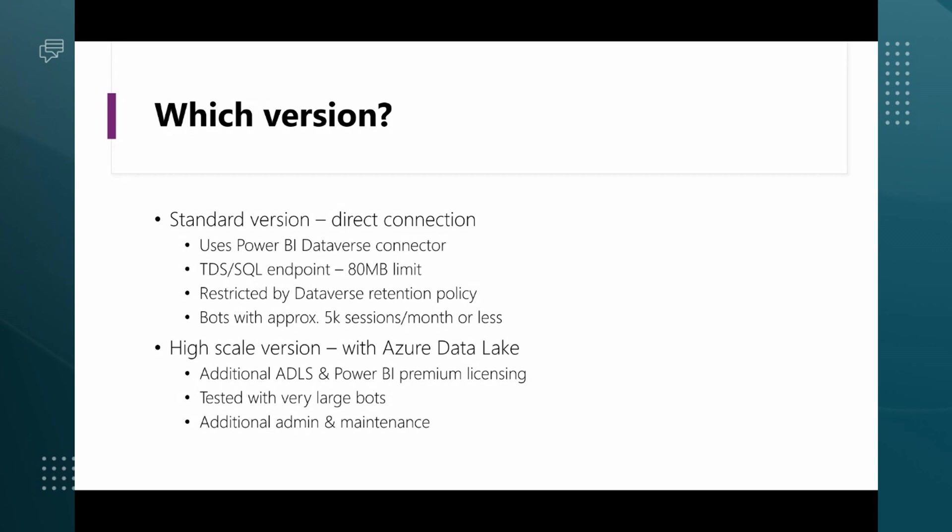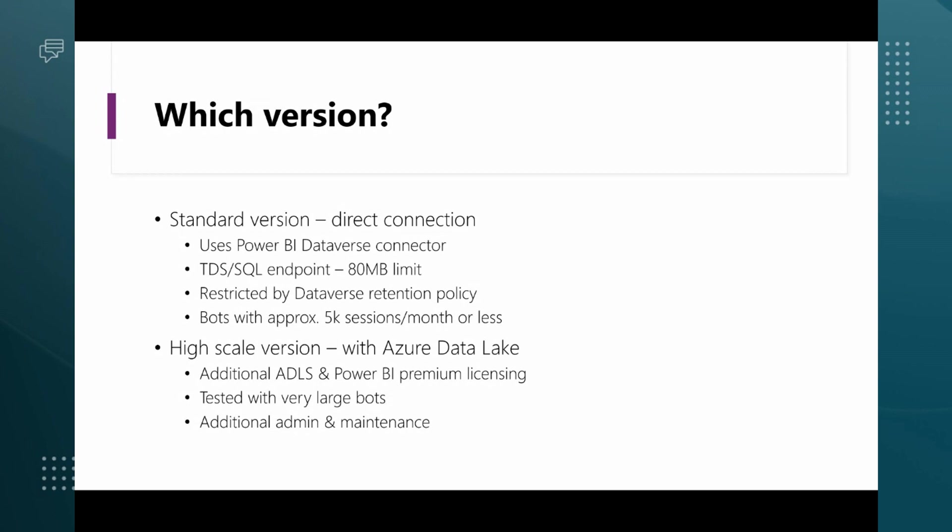The high scale version of the custom analytics reports uses a few extra components to work. Rather than connecting directly to Dataverse, what we do is use a feature in Dataverse called Azure Synapse Link to export data to Azure Data Lake storage. Then we consume that data with Power BI data flows to do the extract, transform and load components that we need to be able to scale the data coming in from the bot.